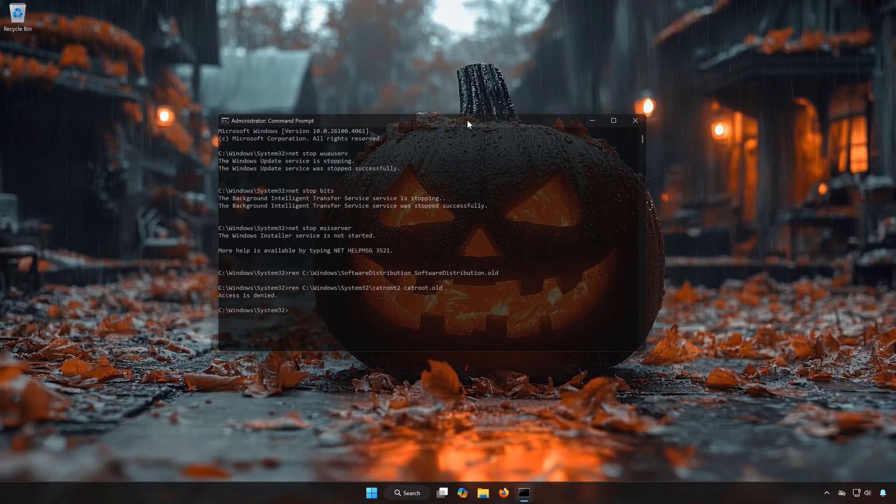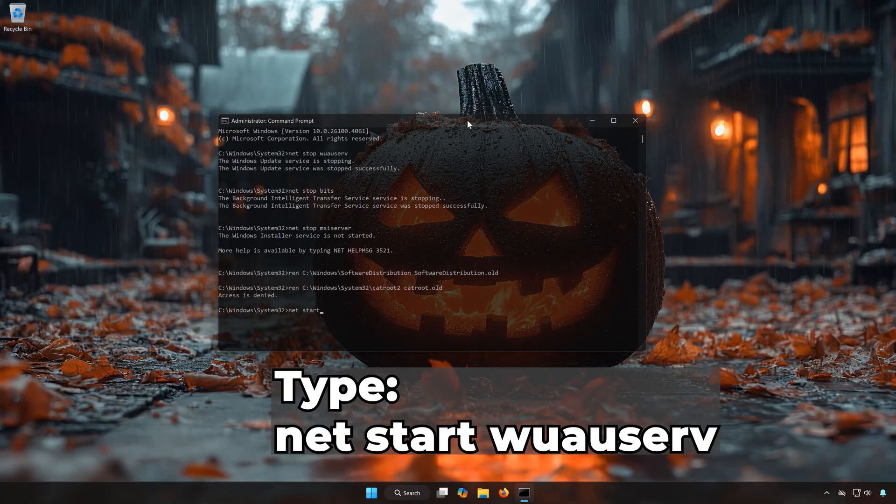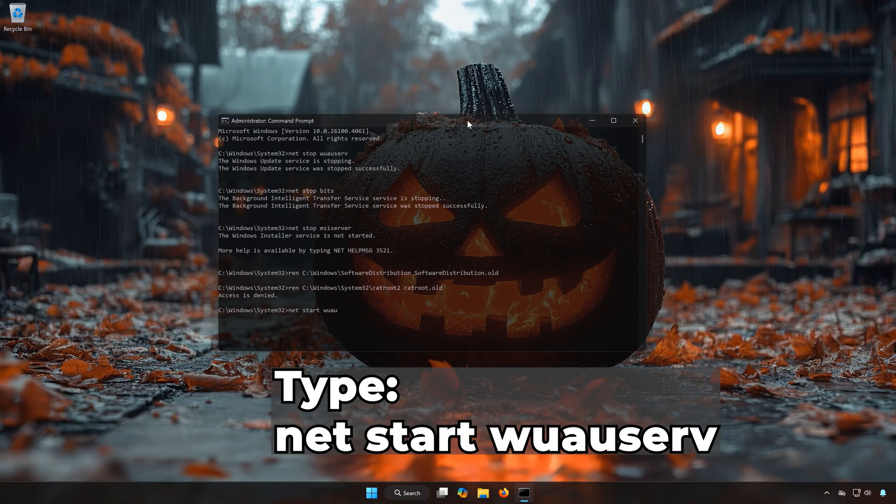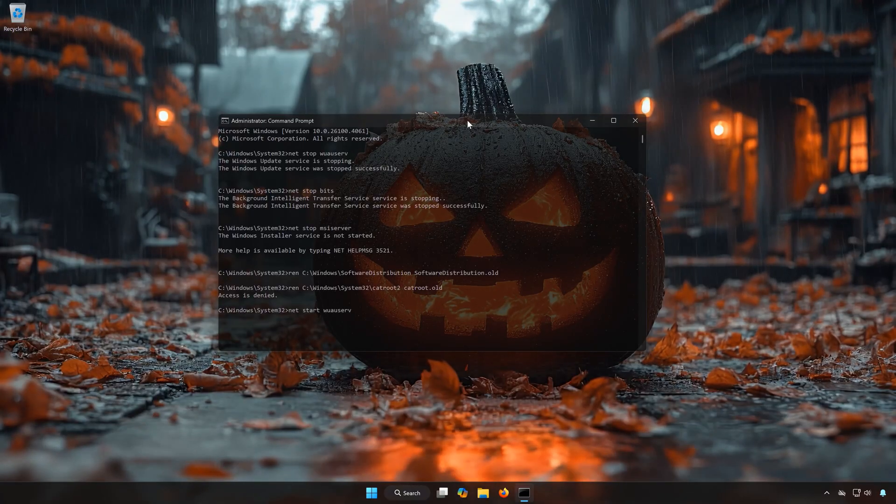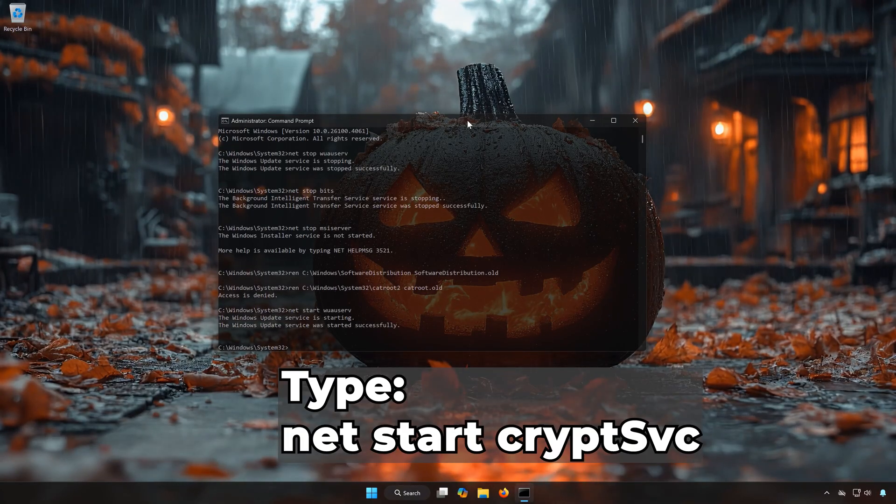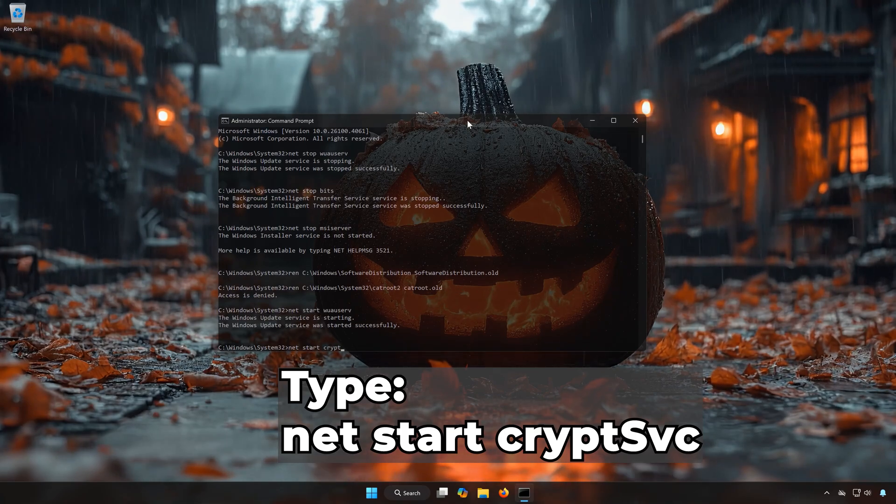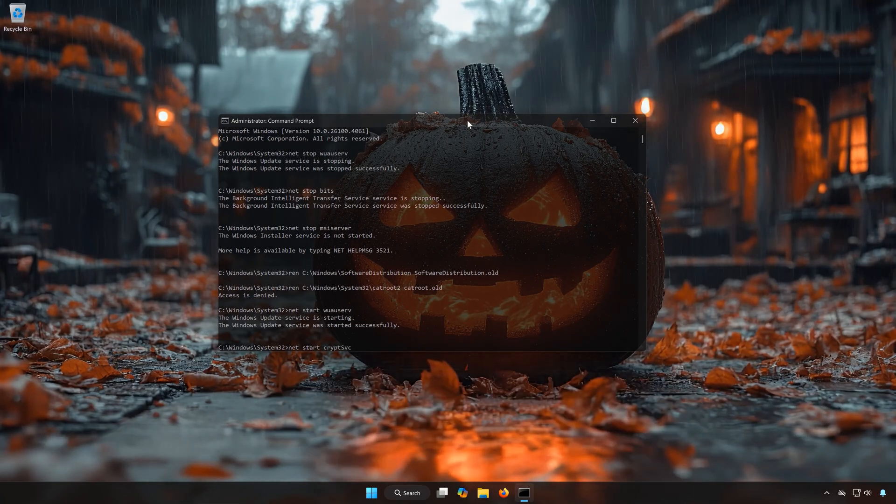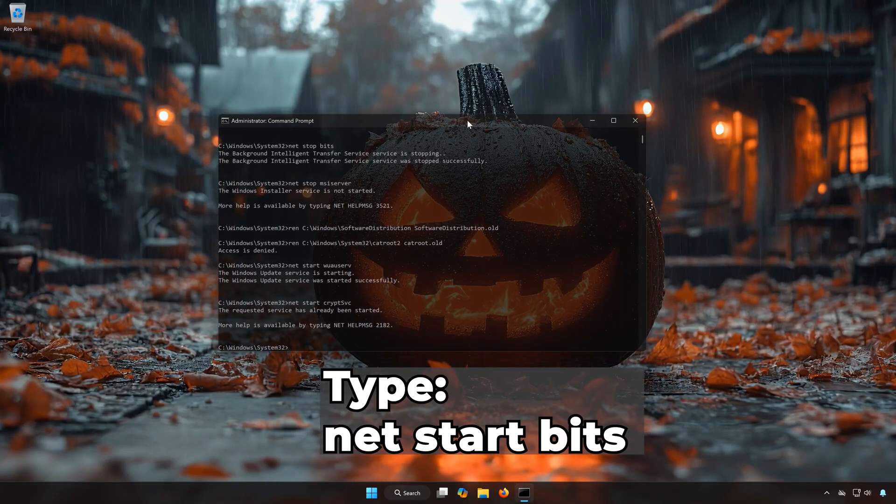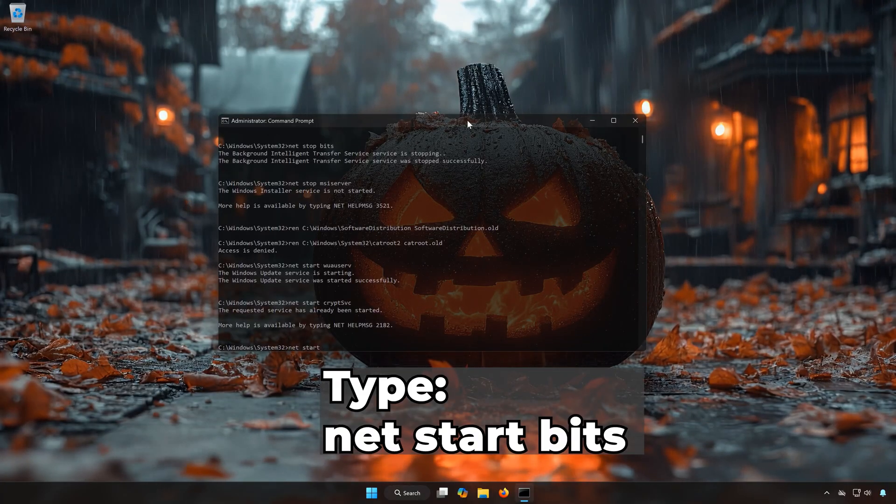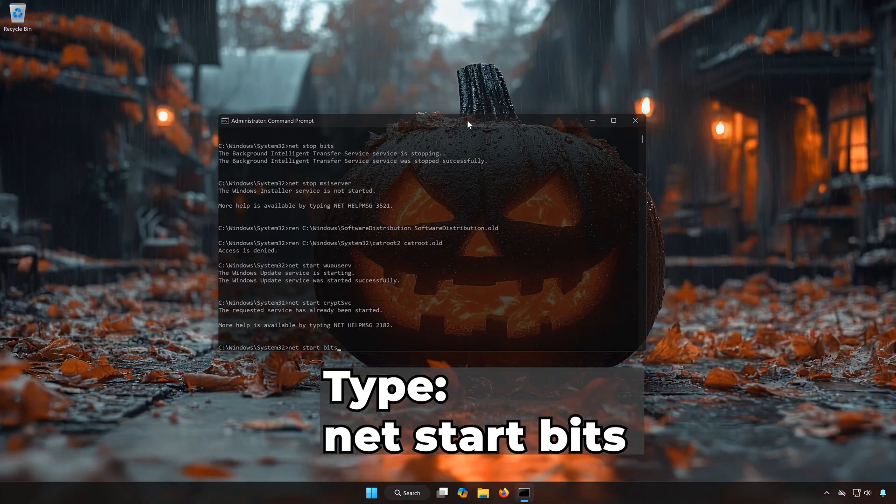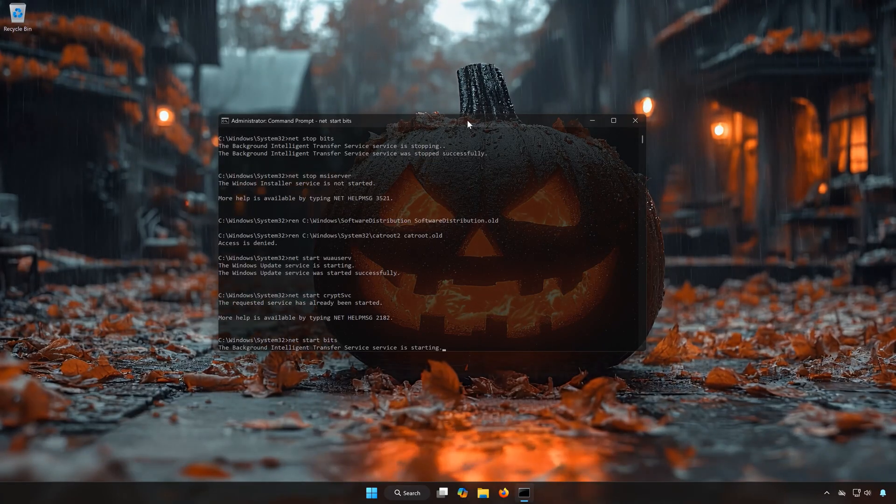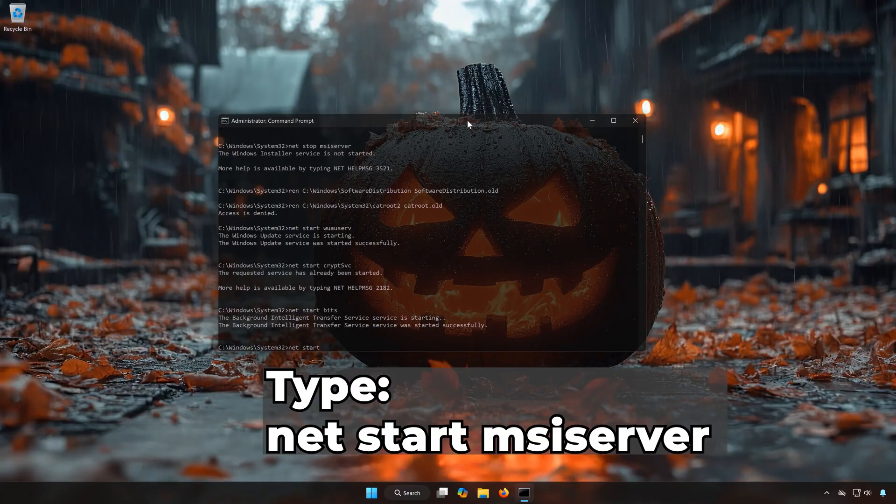Type Net Start WUAUSERV. Type Net Start CryptSVC. Type Net Start Bits. Type Net Start MSIServer.